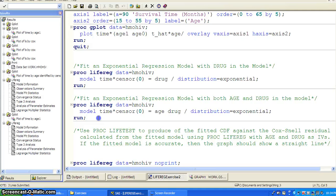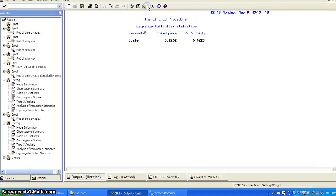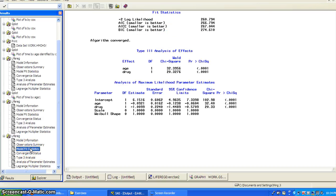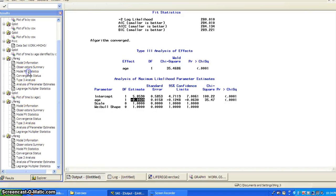So then we say, what if we just put both in there? Age and drug. And then you can see, now if you put that in, then the model fit, now it goes down to 266, right?